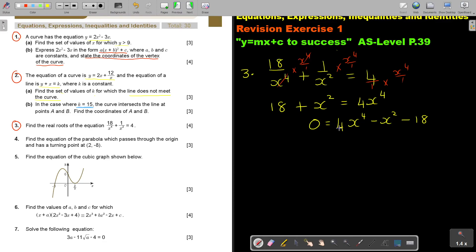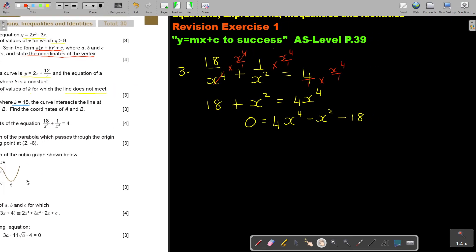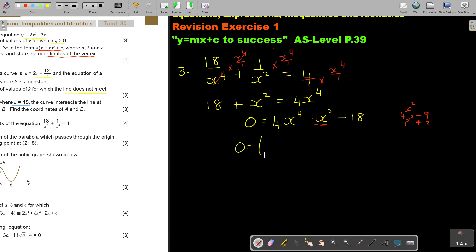This is a quadratic equation in disguise — the power of the first term is double that of the second. Factorizing: using 9 and 2 with 4 and 1 (group B), since 9 minus 8 gives 1, the biggest cross product gets a negative and the other a positive. This gives 4x squared minus 9, times x squared plus 2, equals 0.